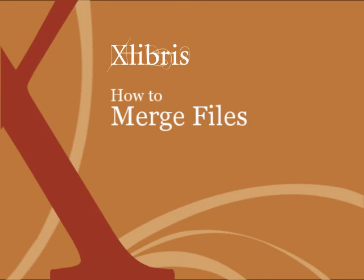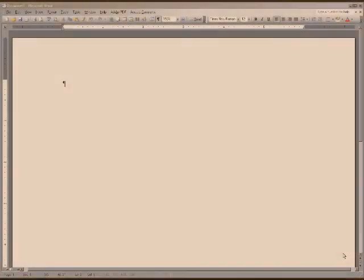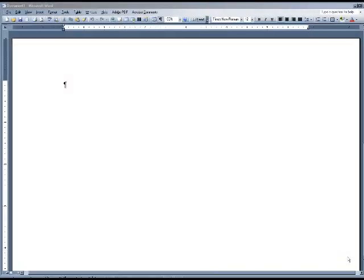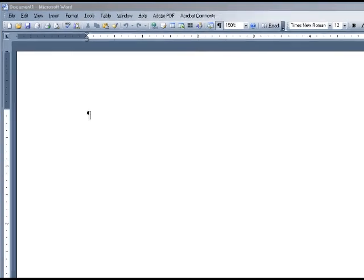If your manuscript is not contained in one continuous file, your files will need to be merged before we can begin the production of your book. If you'd like to merge the files yourself, here's how.